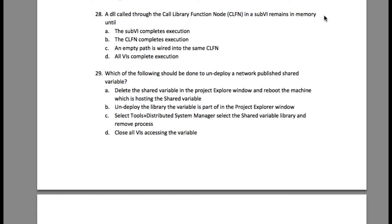The question is: a DLL called through the Call Library Function Node (CLFN) in a subVI remains in memory until — the subVI completes execution, the CLFN completes execution, an empty path is wired into the same CLFN, or all VIs complete execution. The answer is C: an empty path is wired into the same CLFN.